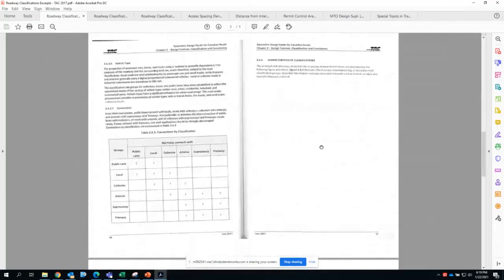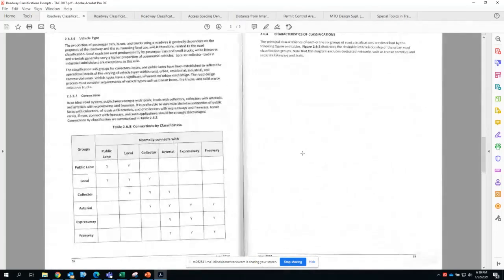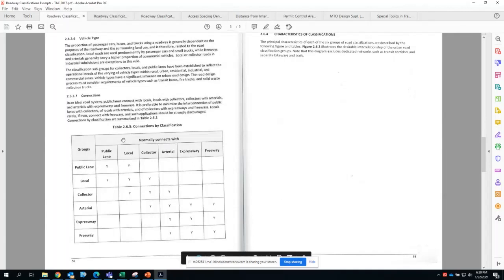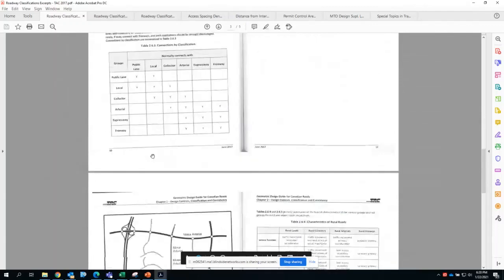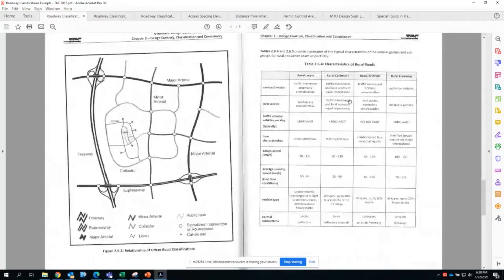TAC also gives examples of likely connections by classification between roadways. A public lane can connect with a public lane and likely with a local roadway, but not likely with a collector, and so on. You can find a bit of the classifications within rural settings — the type of service function and the land uses around the roadway.